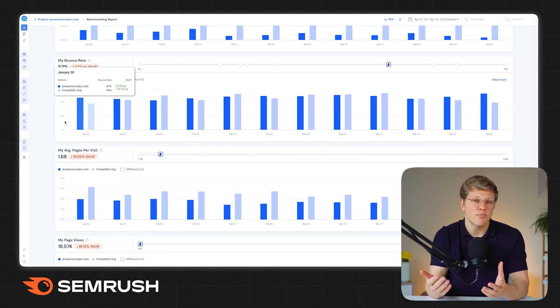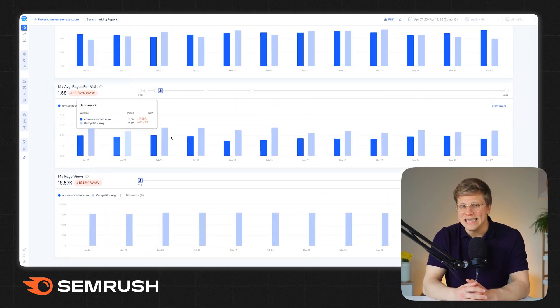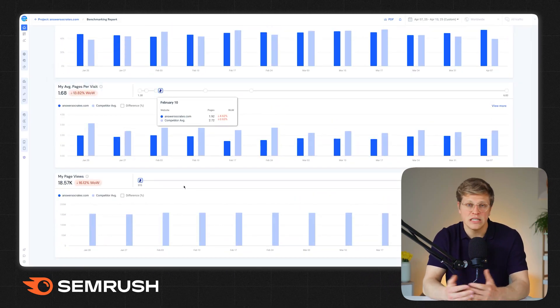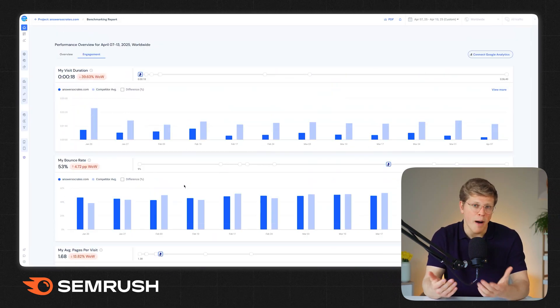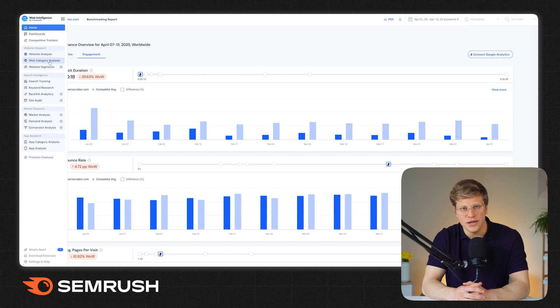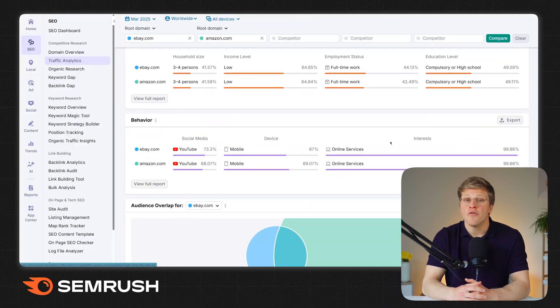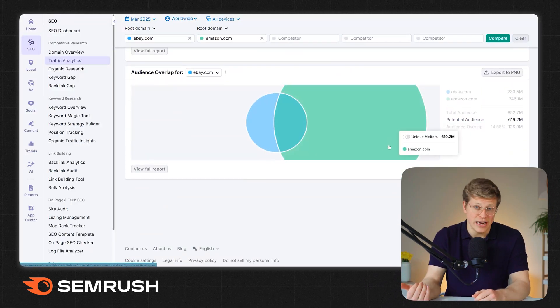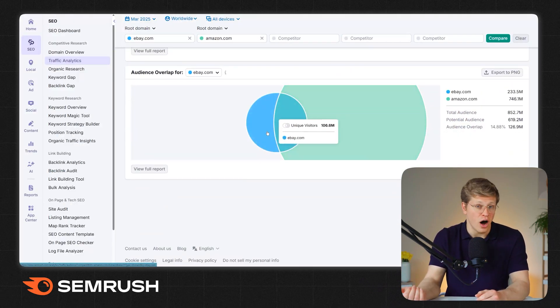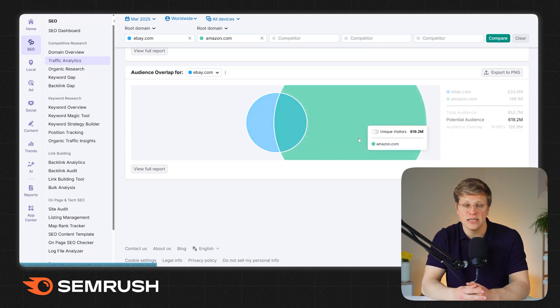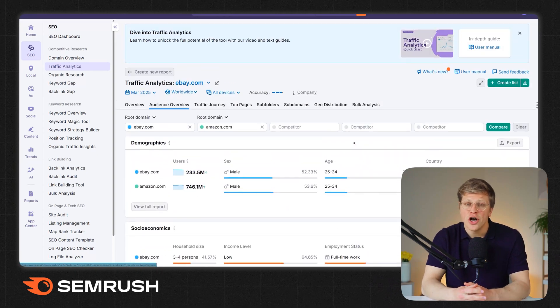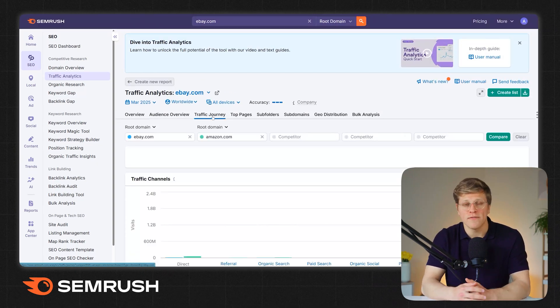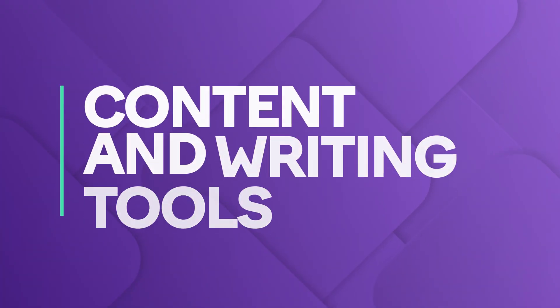So if your primary focus is e-commerce-specific research, SimilarWeb's shopper intelligence might give you the edge. But for broader marketing analysis, plus integrated SEO, content, and advertising tools, SEMrush offers more all-in-one flexibility.